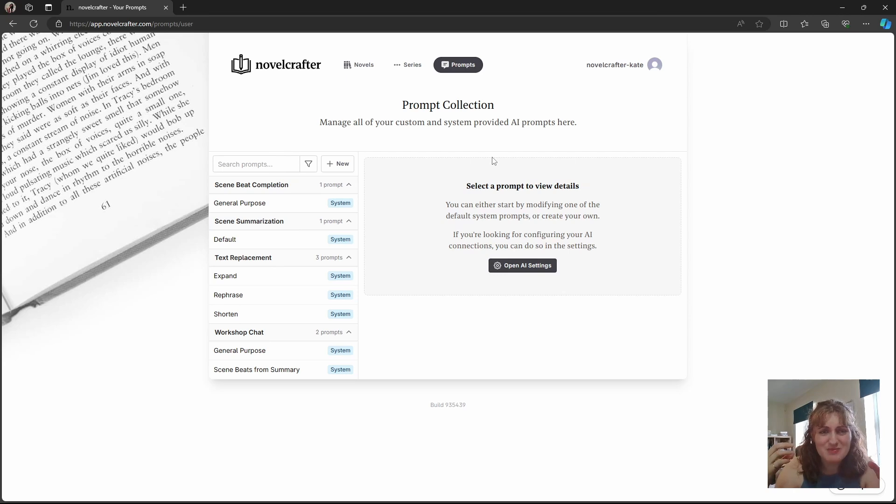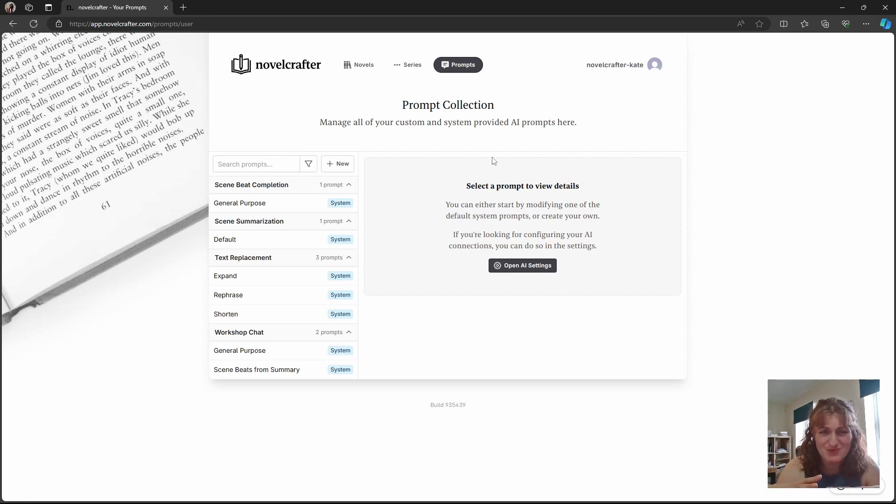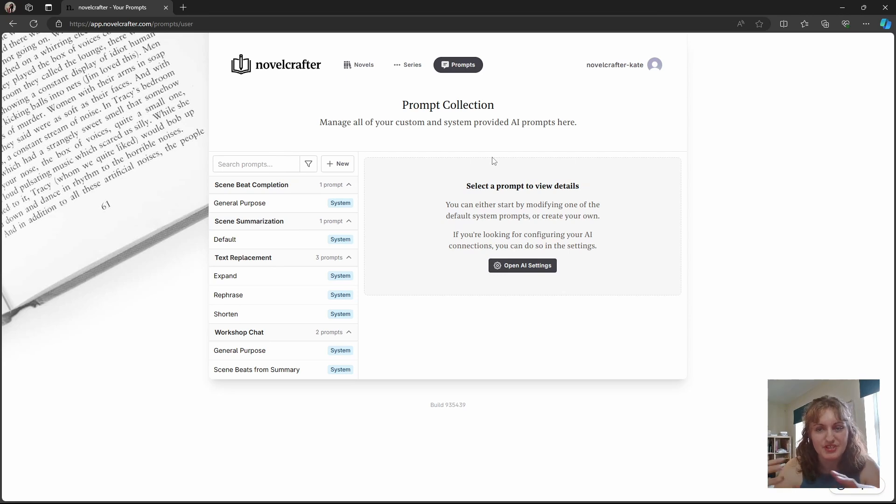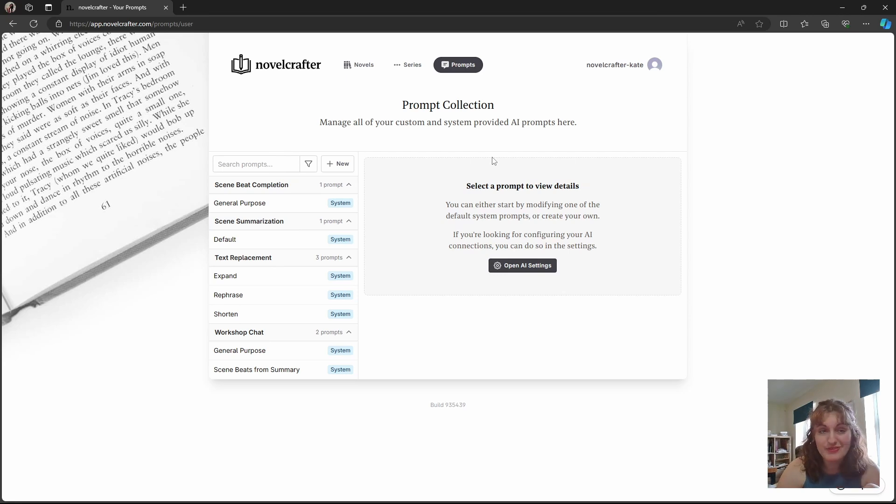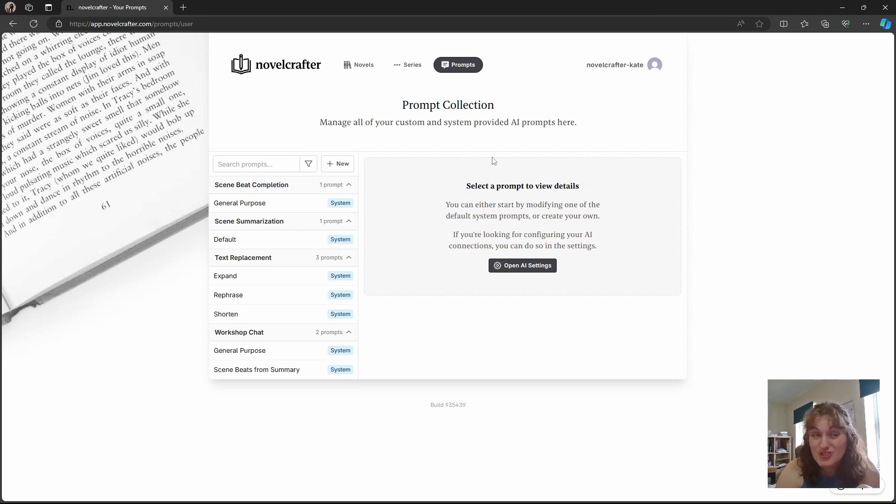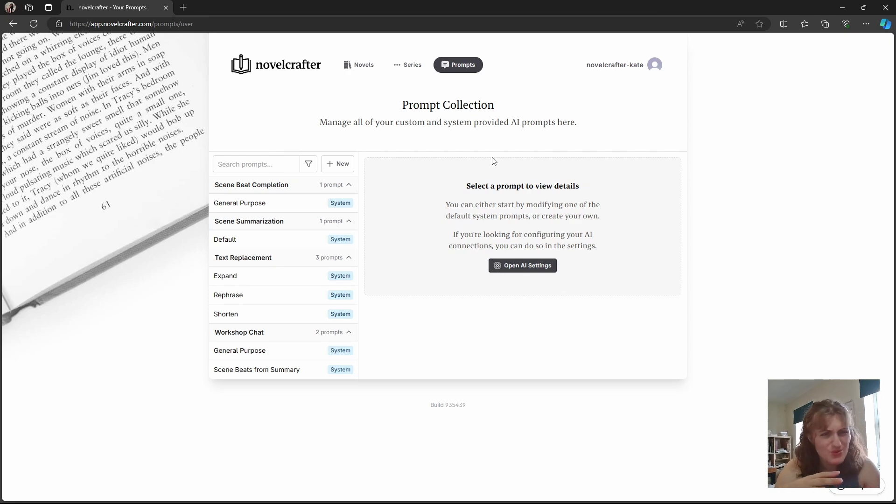Since different models can interpret your instructions in wildly different ways, it's important to clarify which models you're using so that we can all better help each other out. You can leave the default model alone and only change parts of the instructions, or you can heavily edit both. The choice is yours.